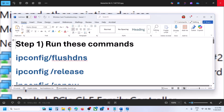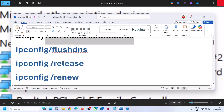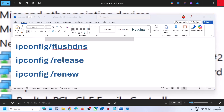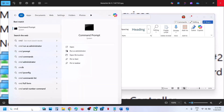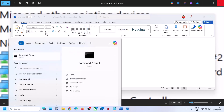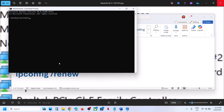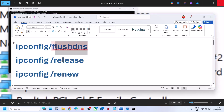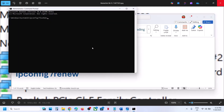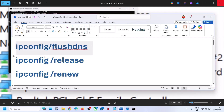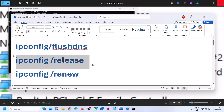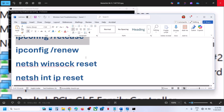Type CMD in the Windows search box, right-click on the Command Prompt app, and make sure you open it as an administrator. Click Yes to allow. Now copy all the commands one by one, paste them in, and hit Enter. Run the second command — paste it and hit Enter. Then run the third command.